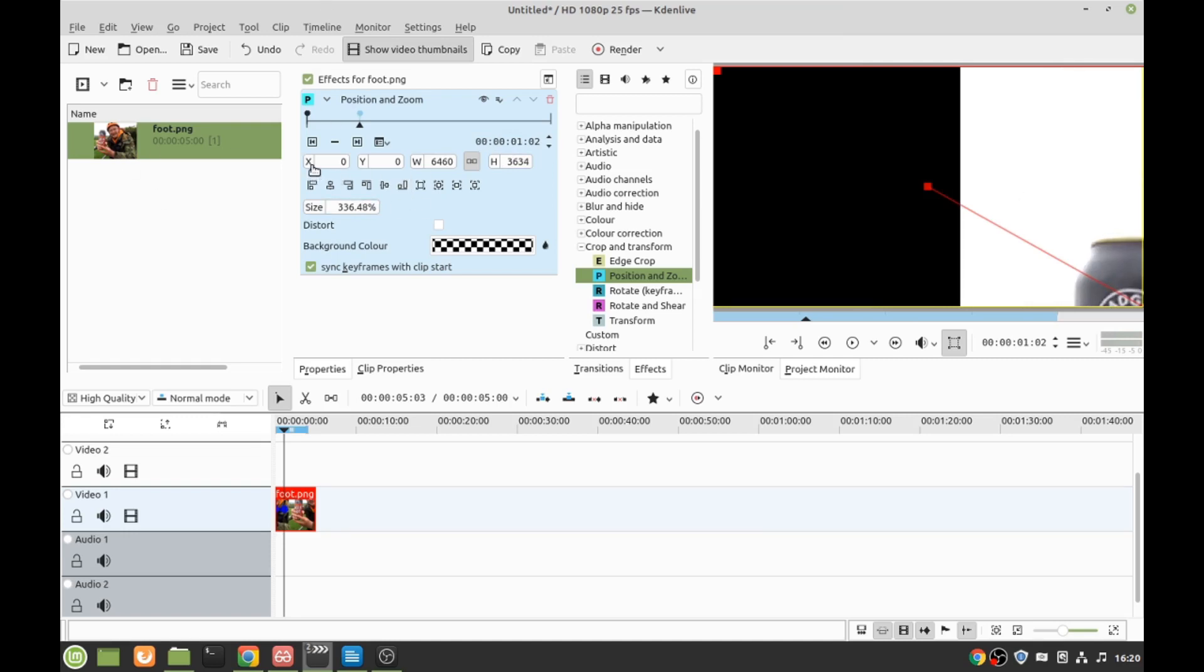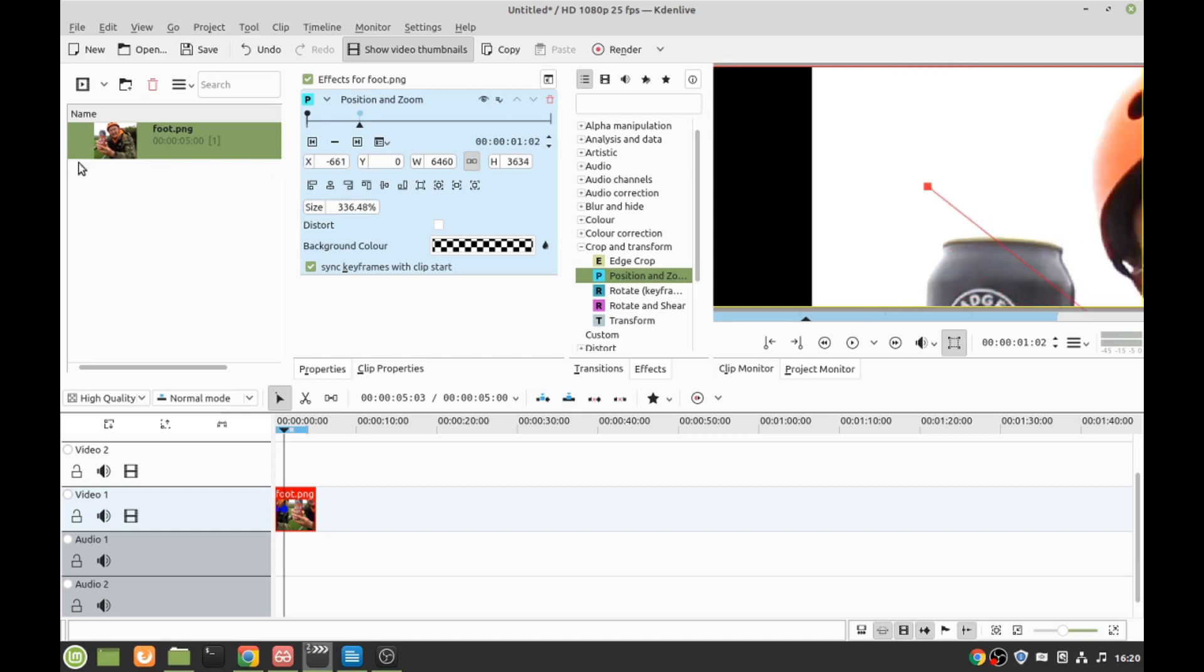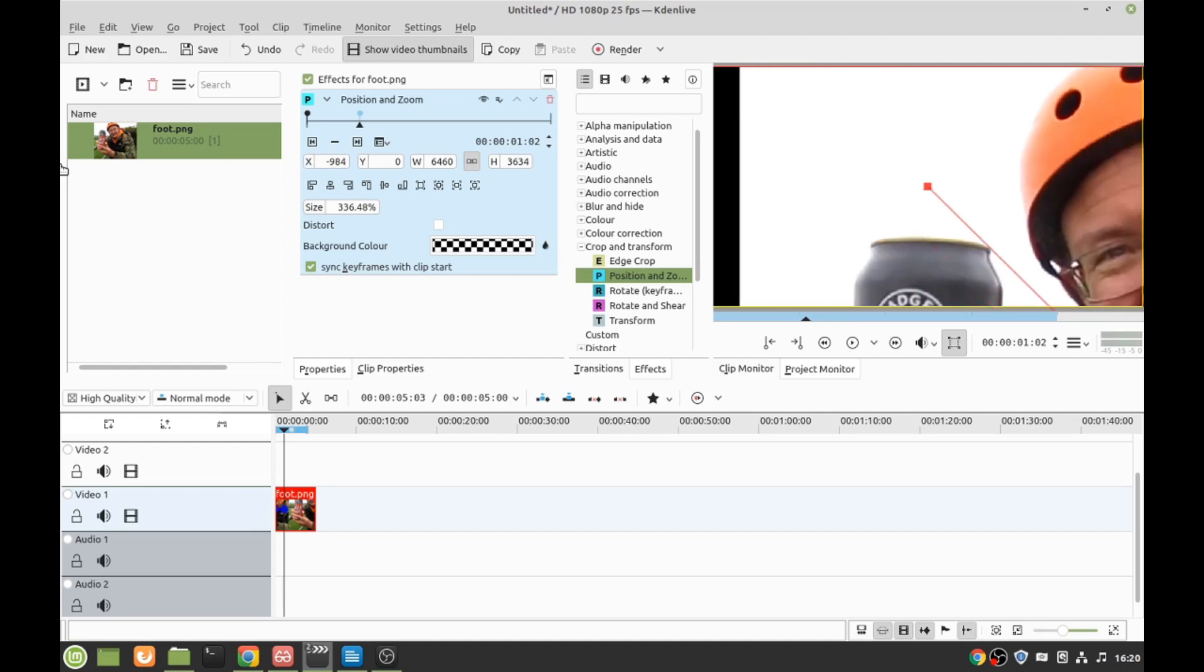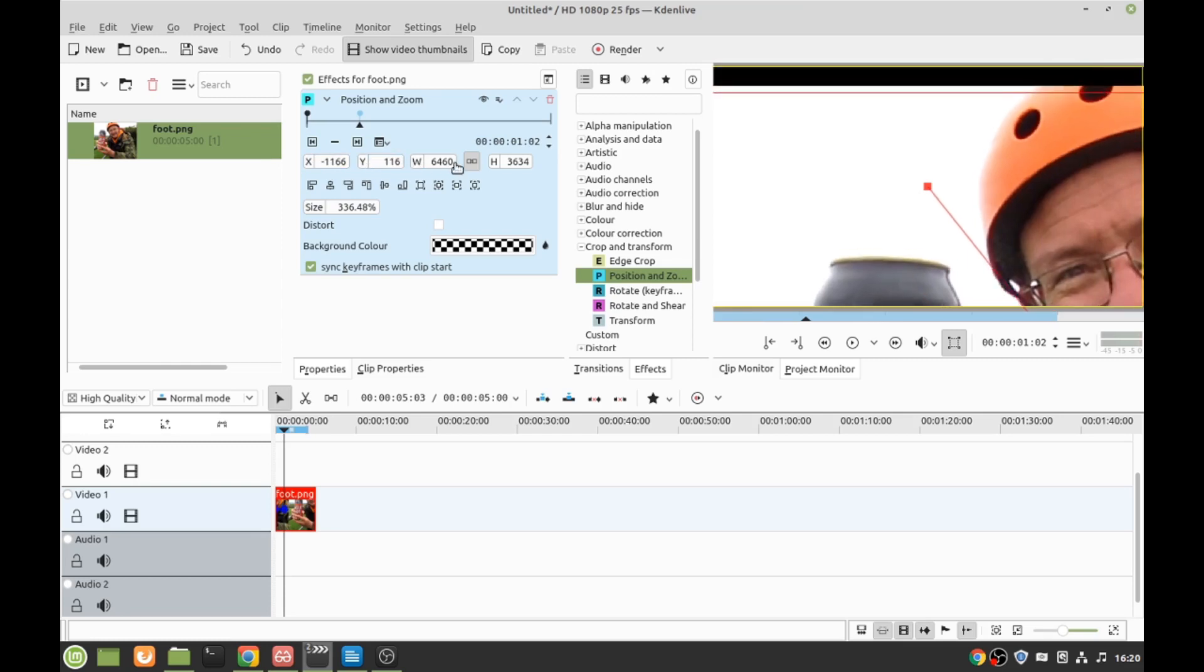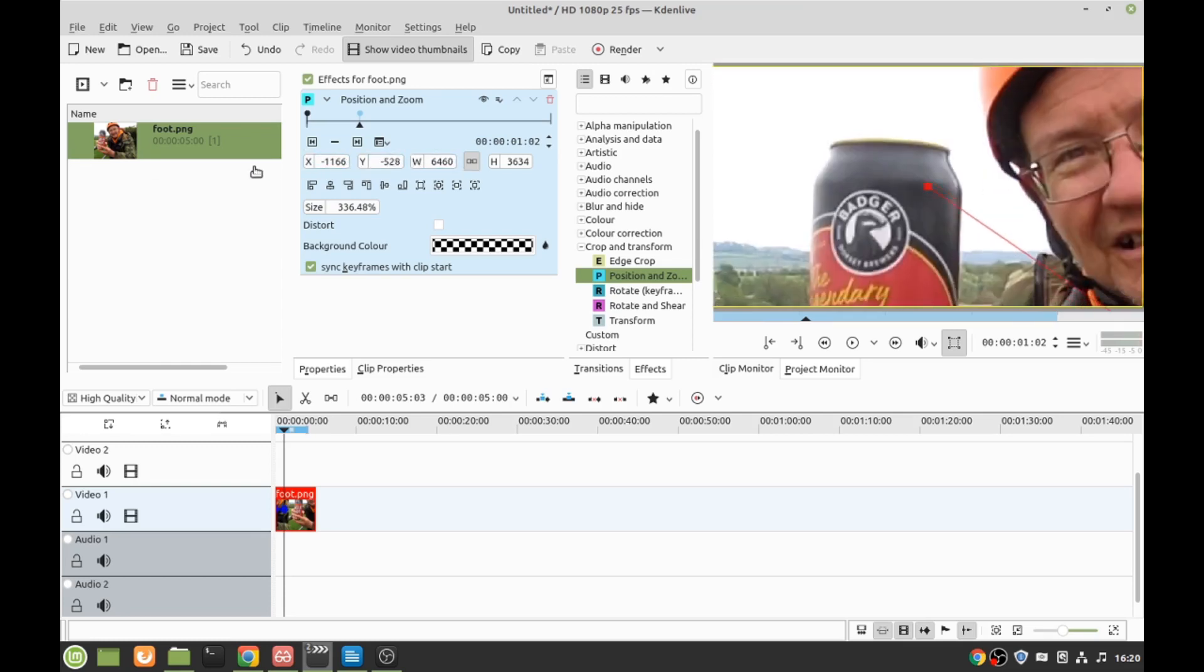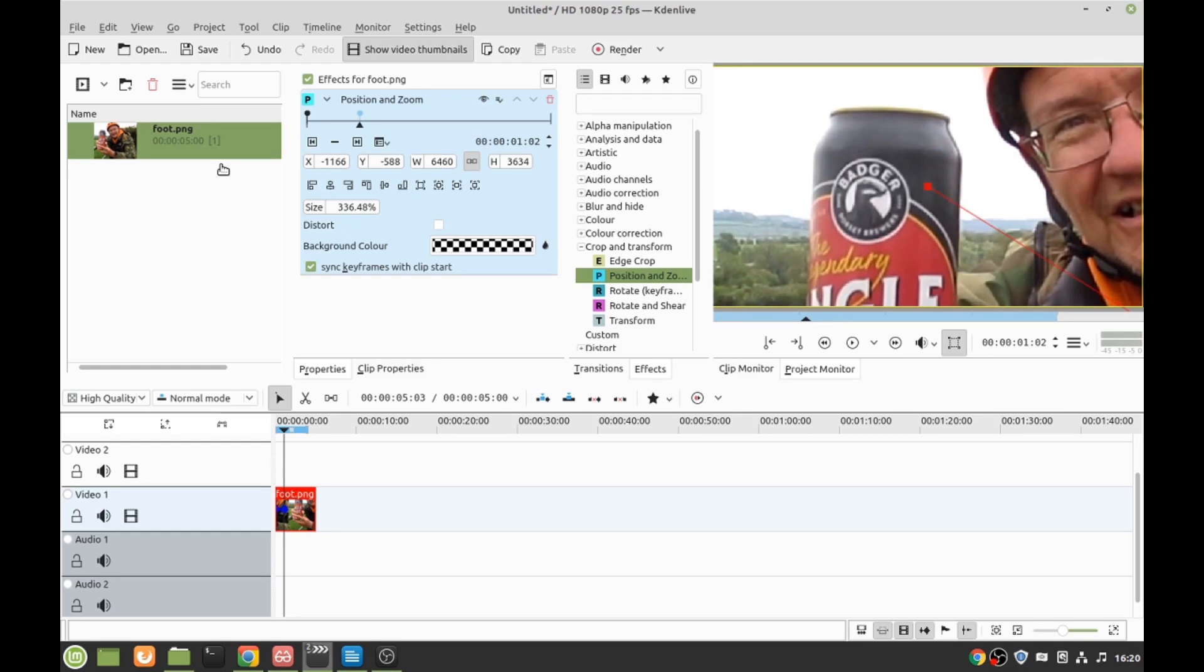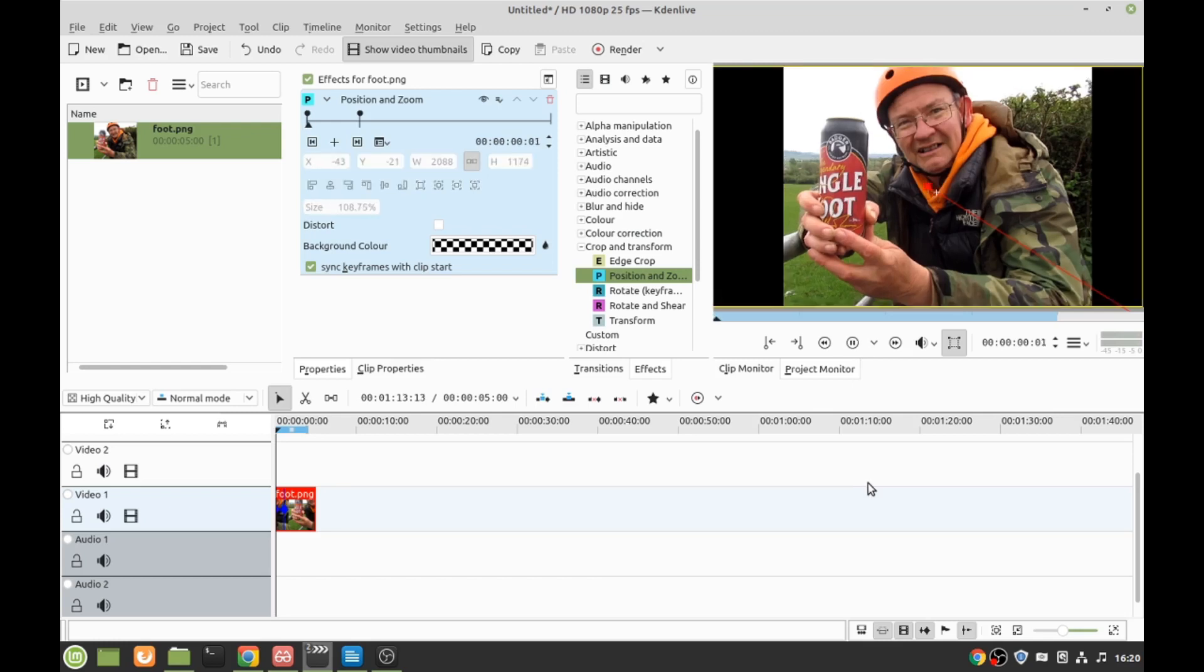X is side to side, so do the same with the X, drag it over, just keep doing it until it's in shot. And then Y is up and down. There you go, drag that back and it should zoom in.